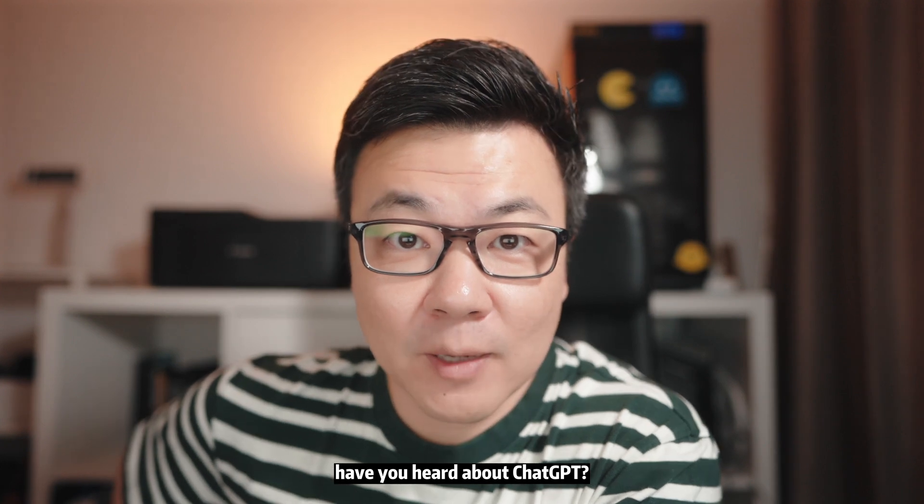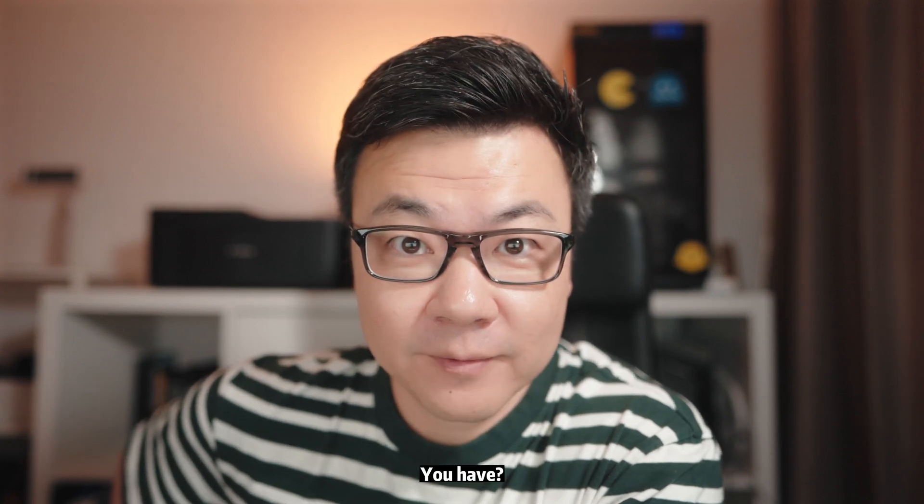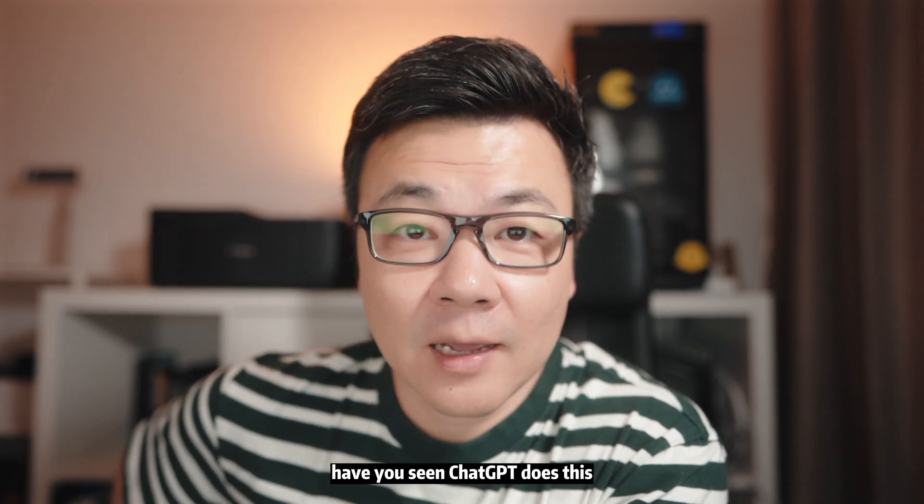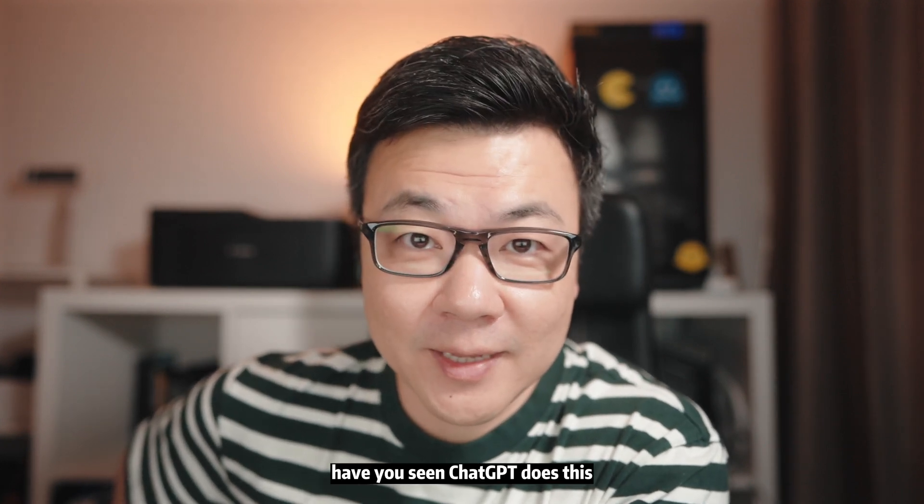Hey, how are you? Have you heard about ChatGPT? You have? Have you seen what ChatGPT does with this?